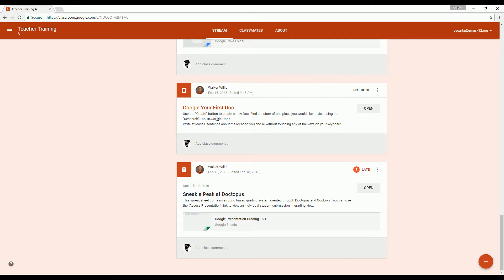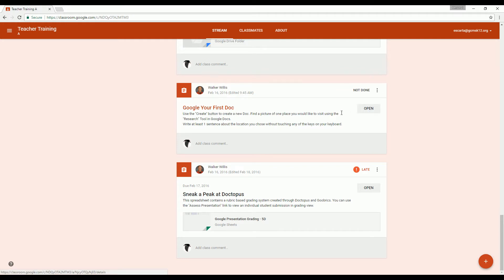use the create button to create a new doc. But you're looking and thinking, where is the create button? Mr. Willis is obviously messing with me. No, I promise you I'm not. Here's what you do. Click on the open button right here.